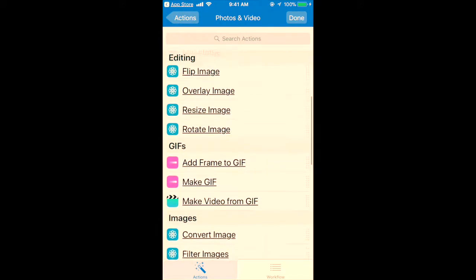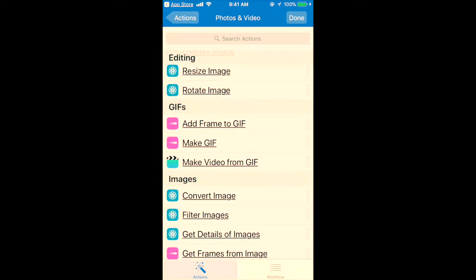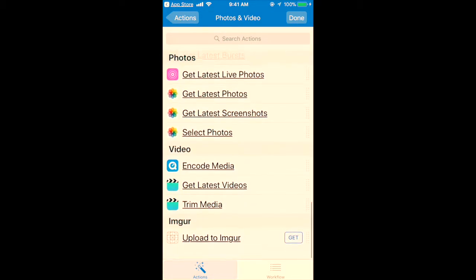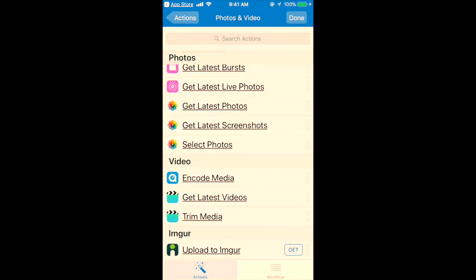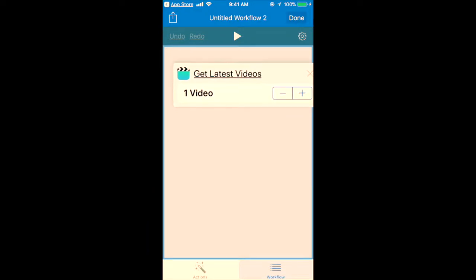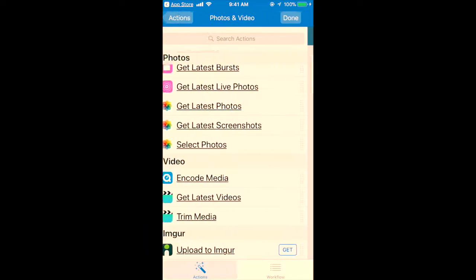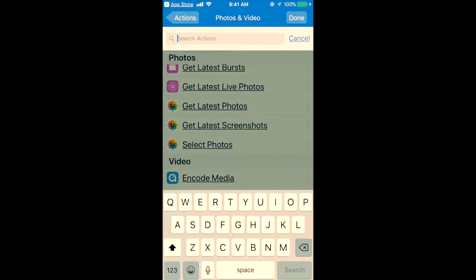First step, you just need to go into the Actions and get the option called Get Latest Video. Drag it onto the workflow area.